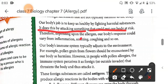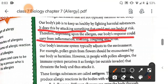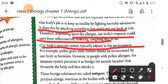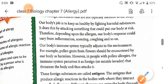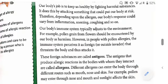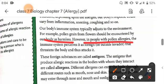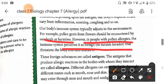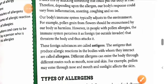Depending upon the allergens, our body's response could vary from inflammation, sneezing, coughing, and so on. Our body's immune system typically adjusts to the environment — pollen grains from flowers should be counted by our body as harmless. However, in people with pollen allergies, the immune system perceives it as a foreign invader that threatens the body, and thus attacks it.